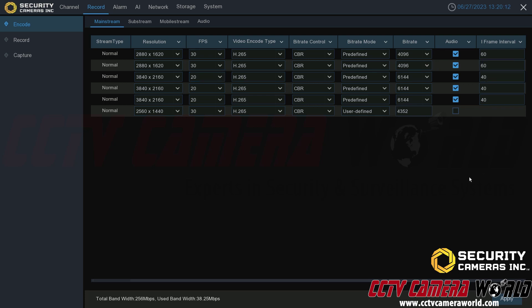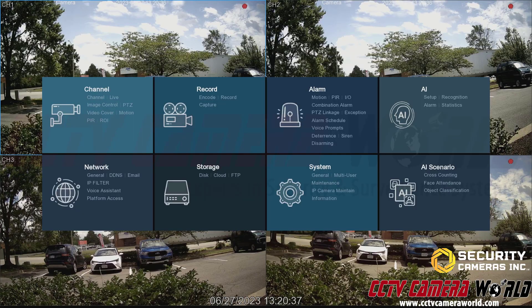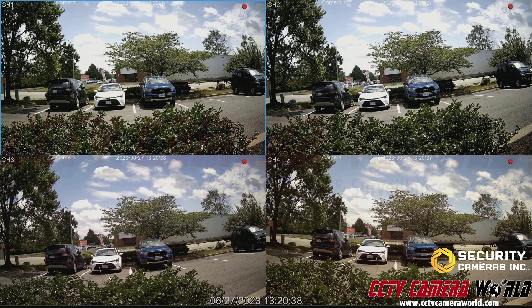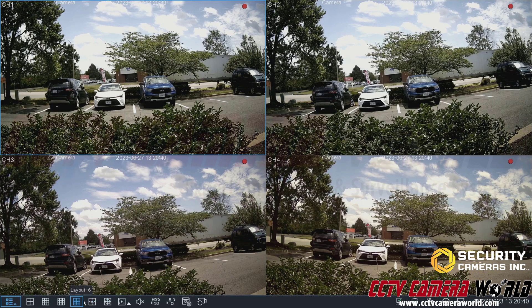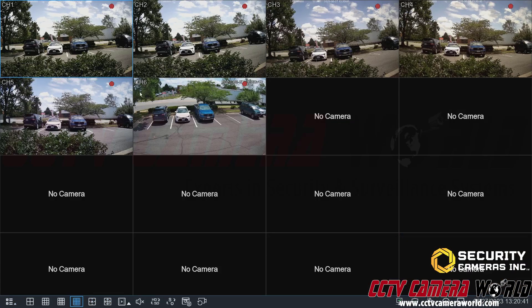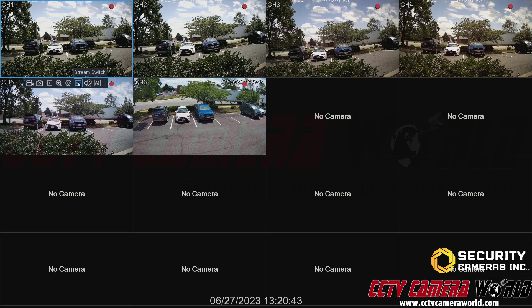Next would be the substream settings. Those were the mainstream settings. On the substream, this is the stream that you view remotely. You could change these settings as well. These cameras are set to a 720p substream, and then my third-party camera has a 480p substream. That'll ultimately affect your remote viewing when you're viewing that substream, or if you're viewing your system in a multi-grid view like the 16 camera grid view option, then all of these are set to standard definition or the substream.